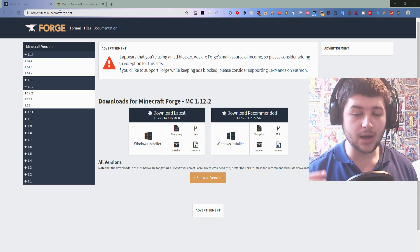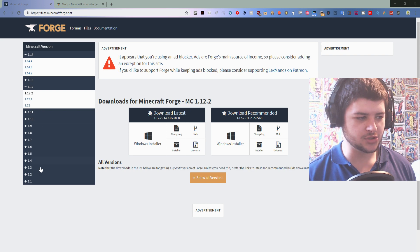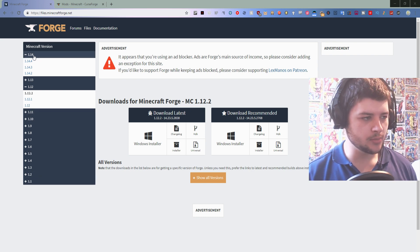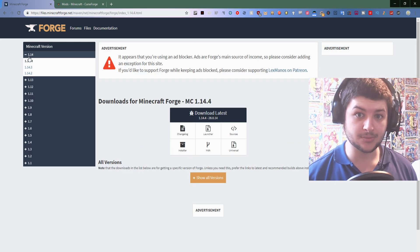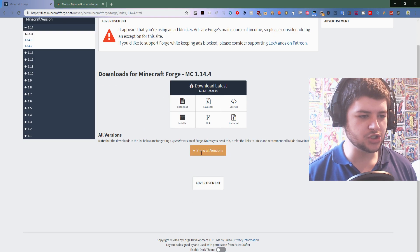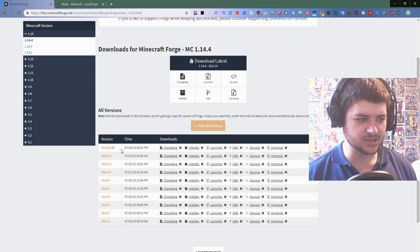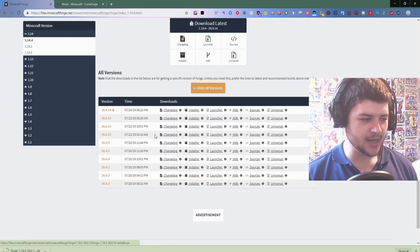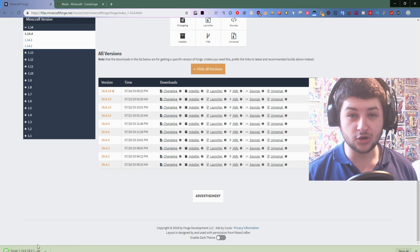Go to minecraftforge.net — I will leave the link below. On the left it will show the versions that Forge supports, all the way back to 1.1. Click on 1.14 and go to 1.14.4 because that's the most recent version. Show all versions, go to the top one which is the latest — this is usually the recommended one — and click on installer to install Minecraft Forge.